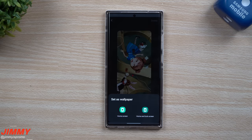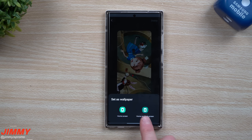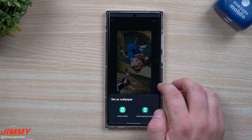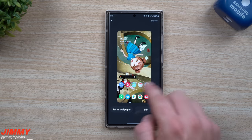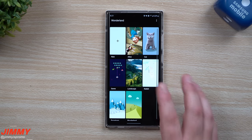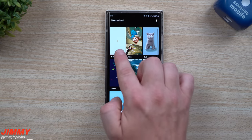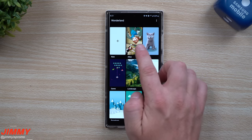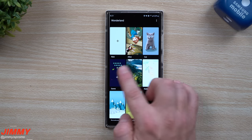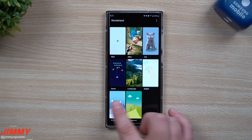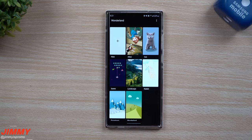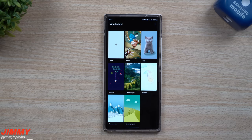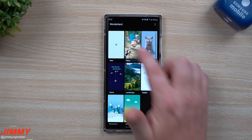You can set these up as a wallpaper for your home screen and also your lock screen. The cool thing inside of here is you can create your own custom wallpaper, but you also have 7 that are already pre-installed. So let's take a fast look at all of these.